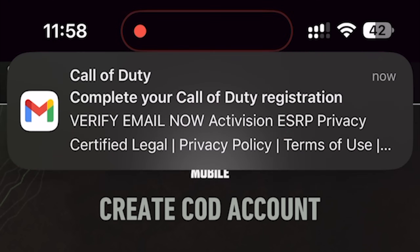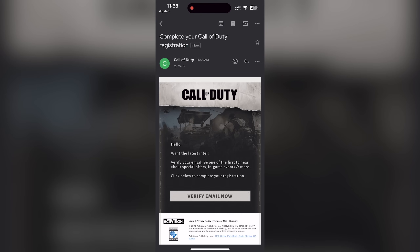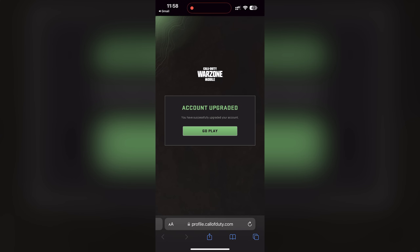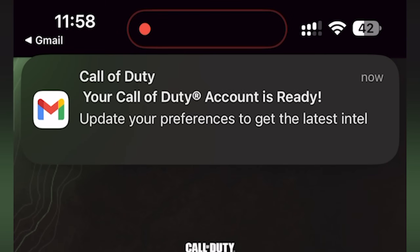After you're done making your Activision account, they're going to send you an email, and from that email you have to verify your account. This is very important because if you don't verify your Activision account, then you can't play Warzone Mobile. So check for that email and make sure that you have your account verified.